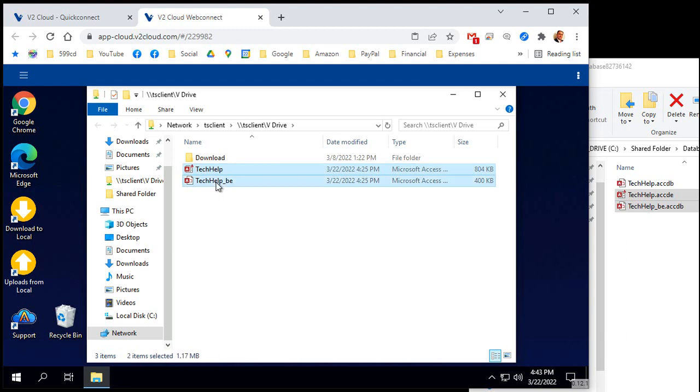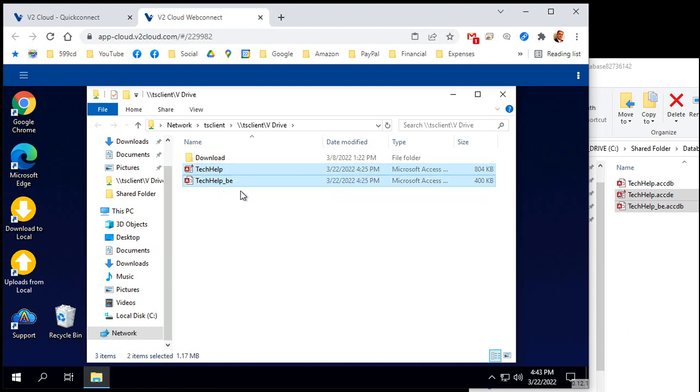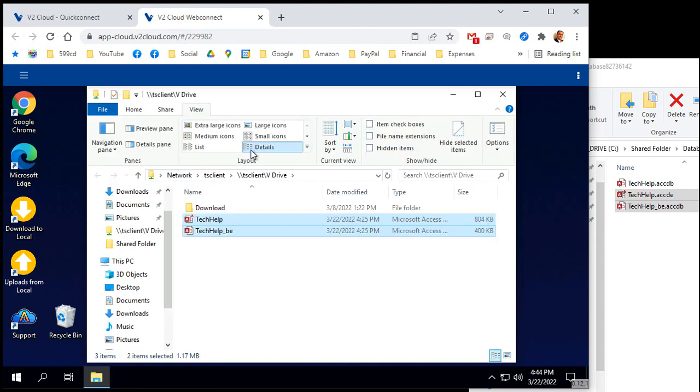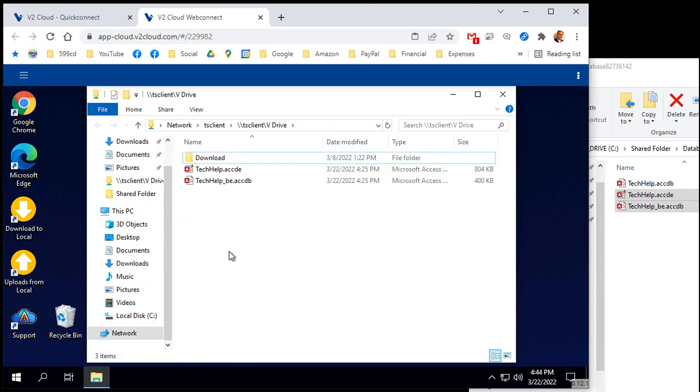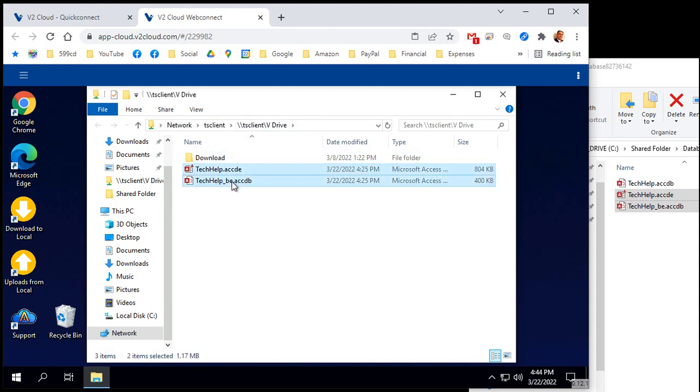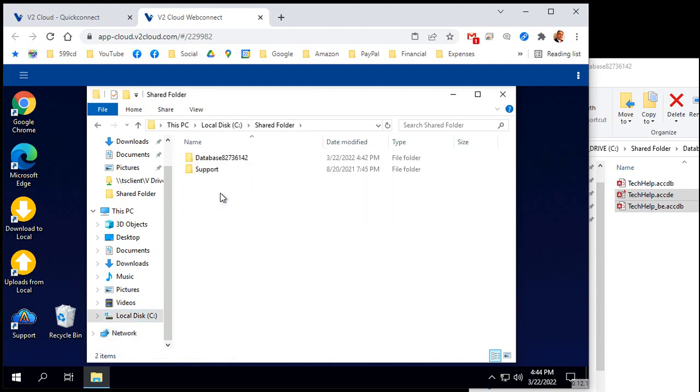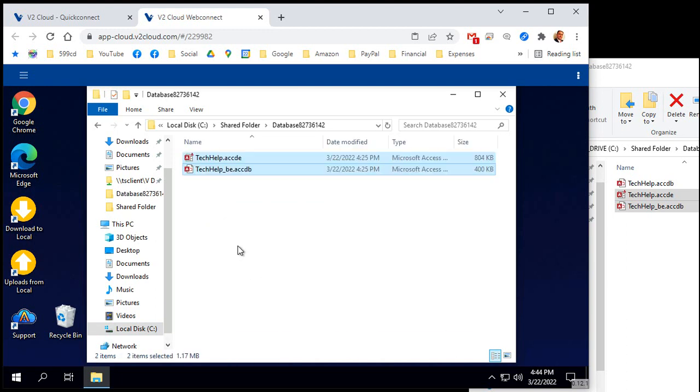Select them both. One thing I like to turn on is file extensions. I noticed in their default setup of Windows, they have file extensions turned off. I think you should always have file extensions done. So show file name extension. There we go. Got to have those, especially on developer or admin level machines. But now we're going to move them out of the uploads folder. Select them both. Cut control X. We're going to go to the C drive, shared folder, database folder, right click and paste. And there they are.